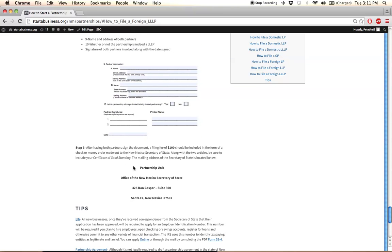In step three, once all the information has been completed, you'll need to attach a check or money order covering the filing fee. The filing fees are listed at the very top of the page, so you can take a look at that for the exact filing fee for your entity type.